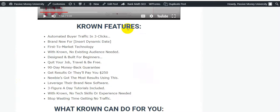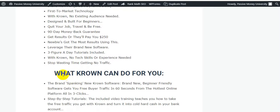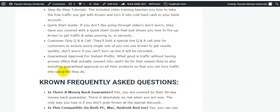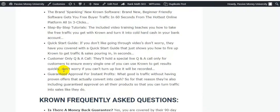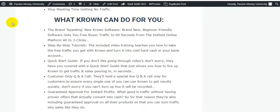This software gives you a 90-day money-back guarantee - get results or they will pay you $250. Newbies got the most results using this software. Three beginner-day tutorials are included and they will train you on how to generate tons of free viral traffic from Facebook with Crown. No tech skills or previous experience needed. Stop wasting time getting no traffic. Click the link in my video description and check out all of my bonuses and this software.